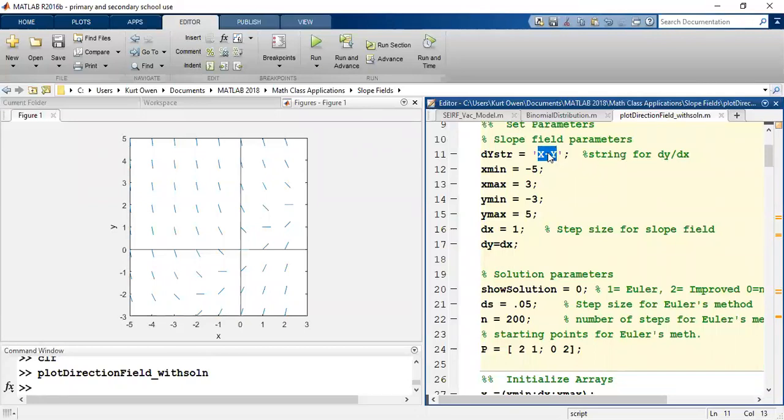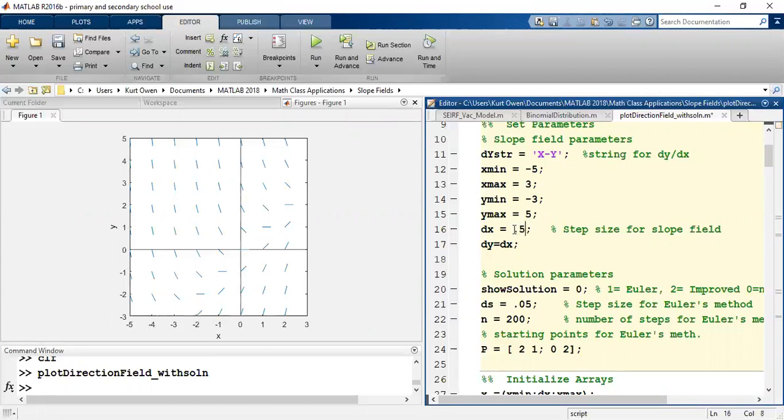We can also though with the computer have slope fields that are much better defined. So since we were doing it by hand we only did it at integer points, but it would be just as easy to add more points. The computer can do the calculations so quickly.